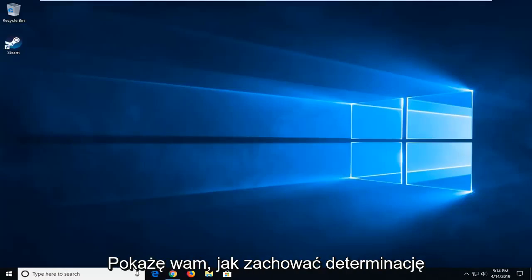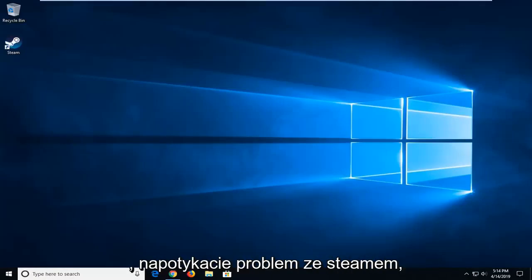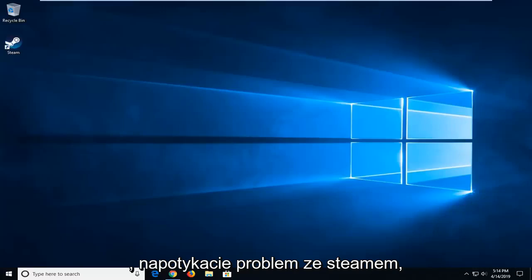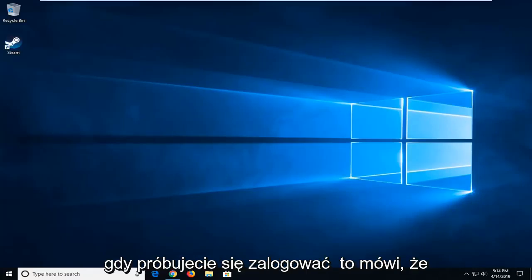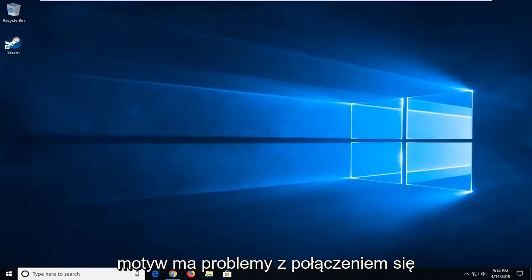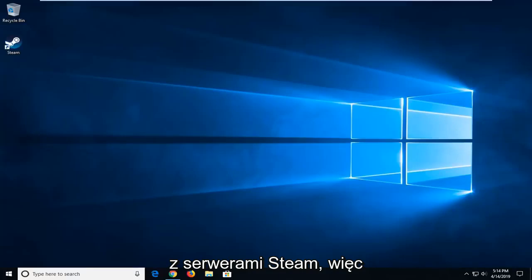In today's tutorial I'm going to show you guys how to hopefully resolve when you're coming across an issue with Steam. When you're trying to sign in and it says Steam is having trouble connecting to the Steam servers.